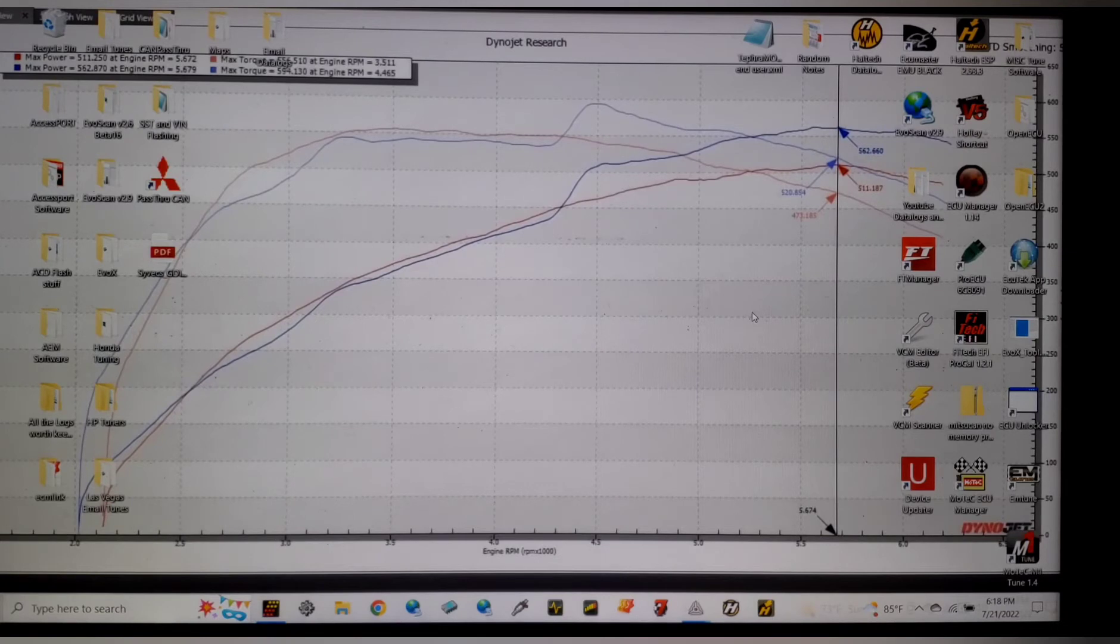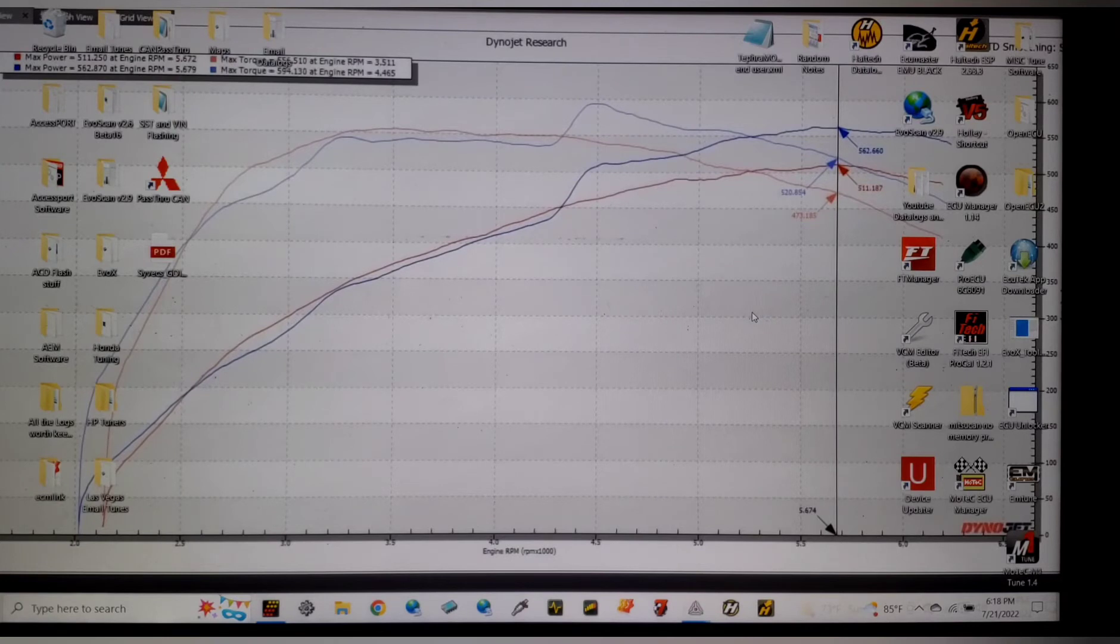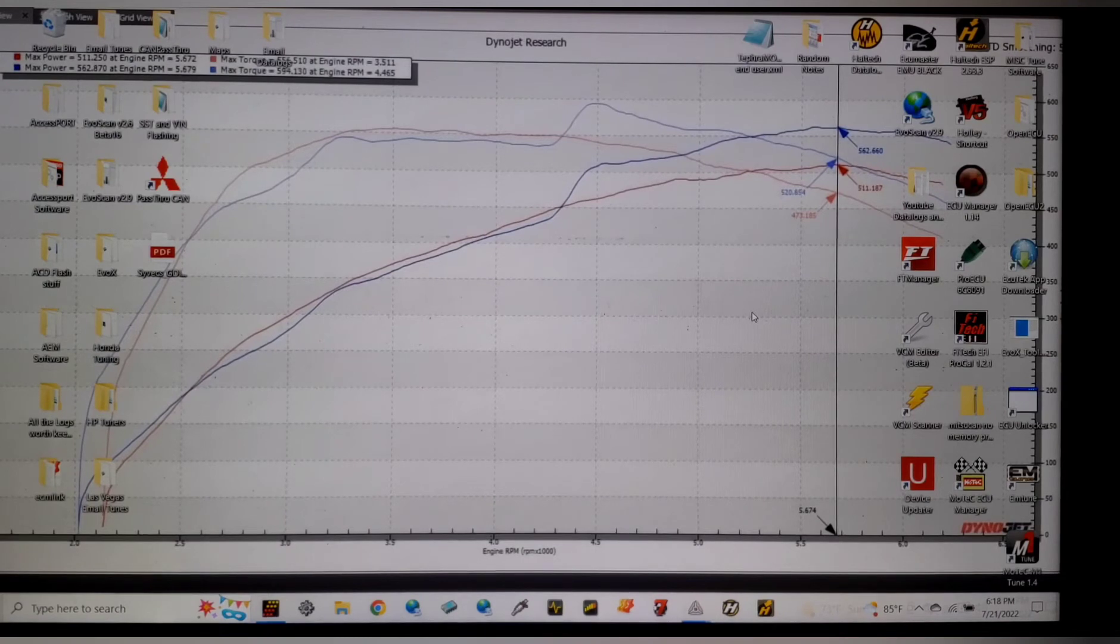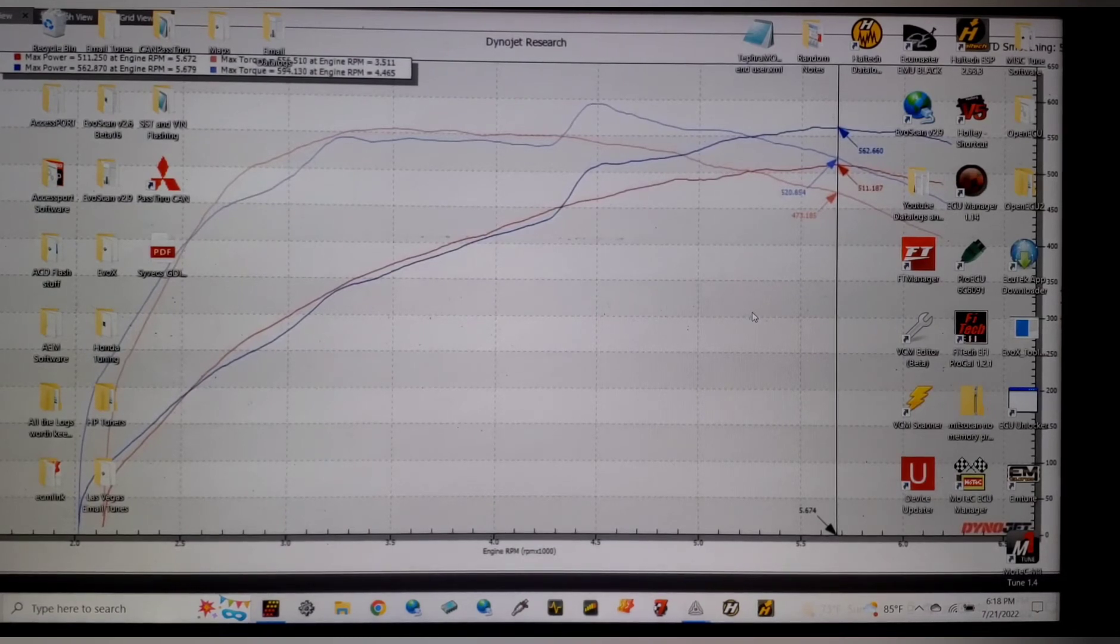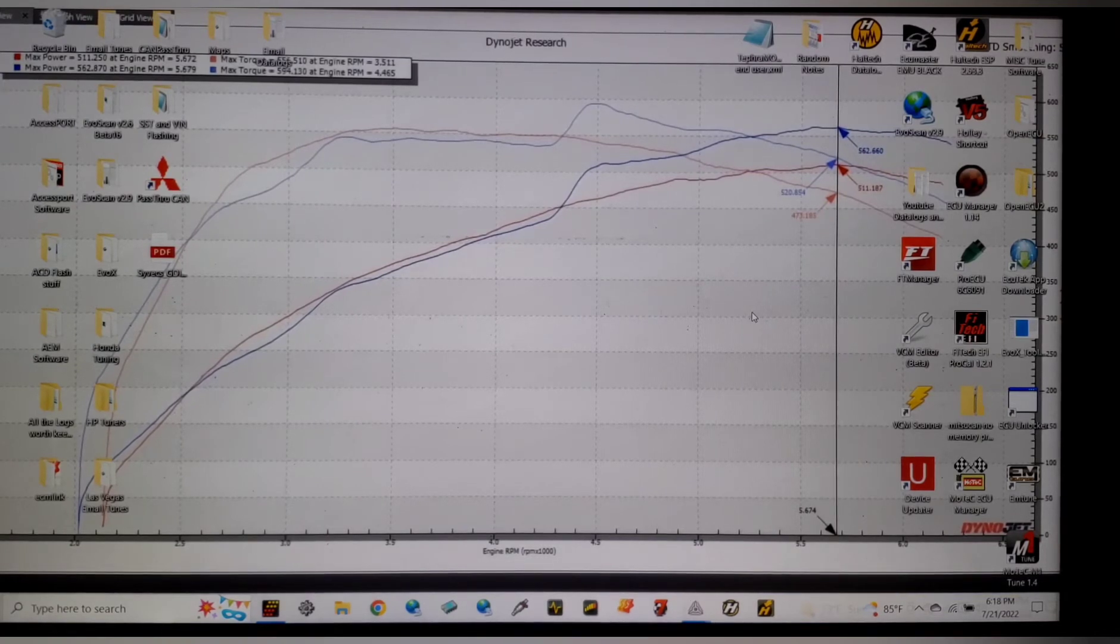In an individual throttle body car, if you're not familiar, you have no plenum. You literally have a throttle per port, in this case because it's going to be an R33 with an RB26. There's six little throttles and there is a plenum on the top side of those throttles.